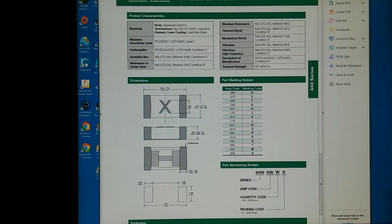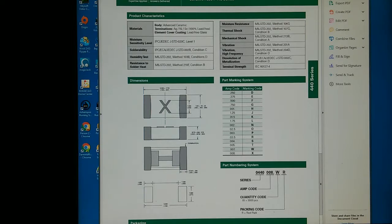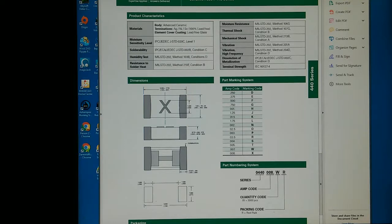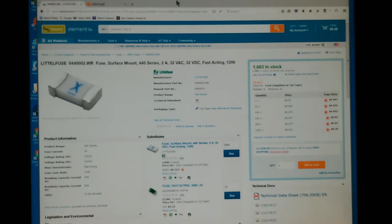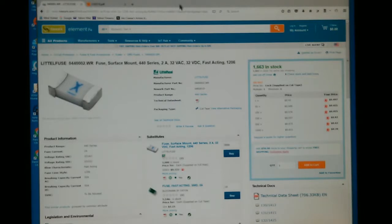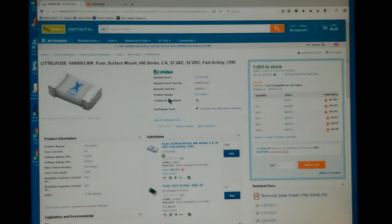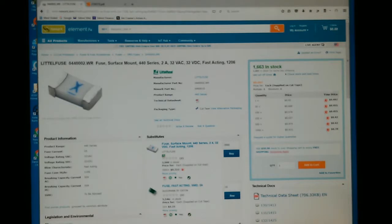I have repaired several of these ViewSonic VP211 monitors using this very fuse. When I purchased this fuse, I got them from Newark Electronics. Here is their page describing this same fuse, and you can order directly from here if you need to get them.